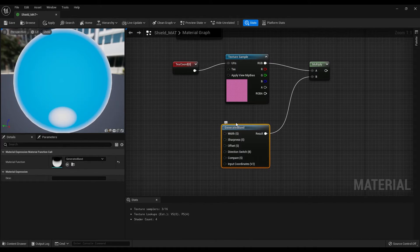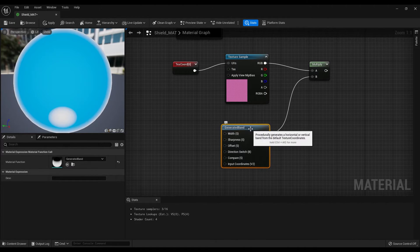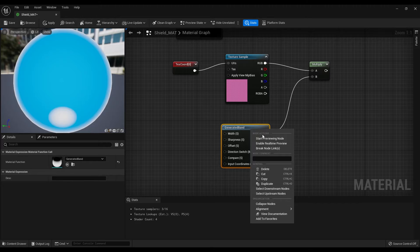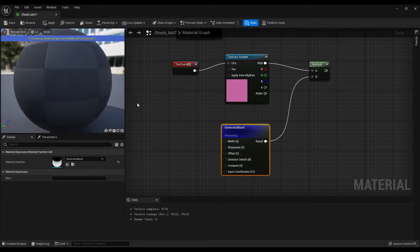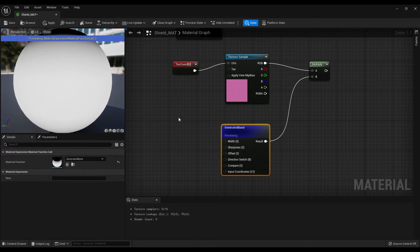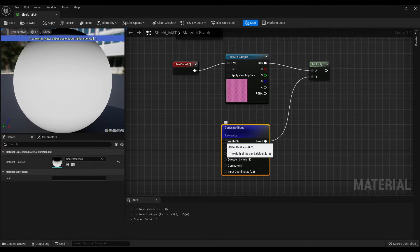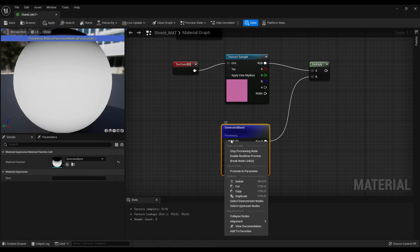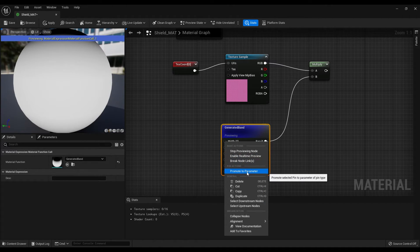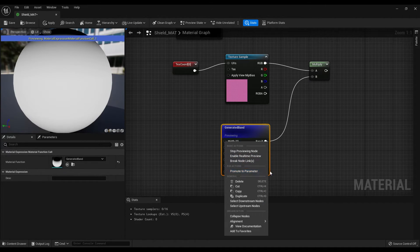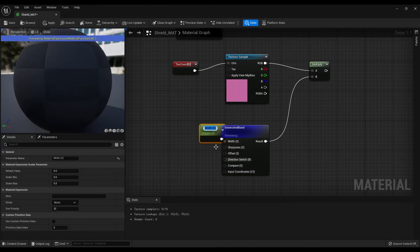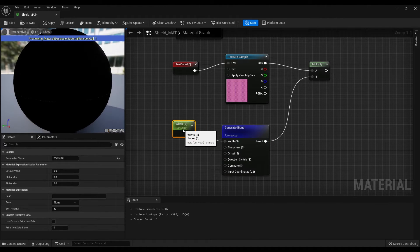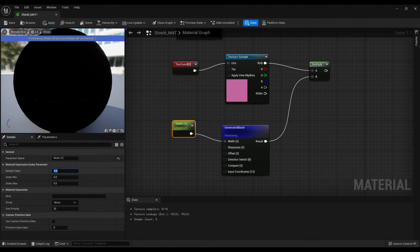To be able to see the effect, right click on it and start previewing the node. After that, right click on the width, promote it to a parameter and make the default value 0.2.